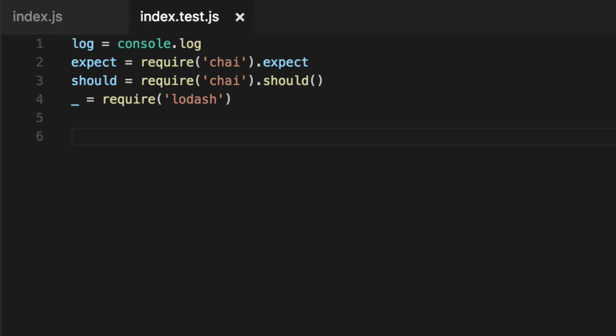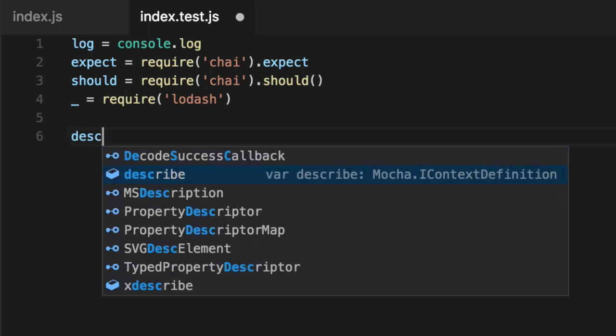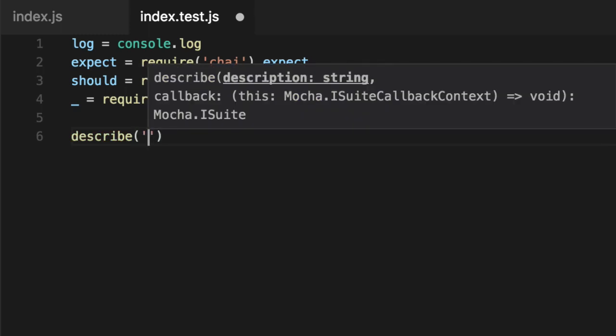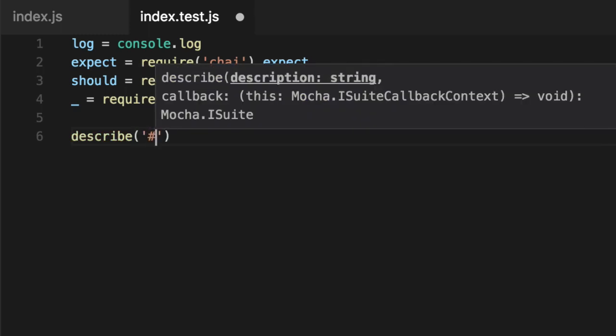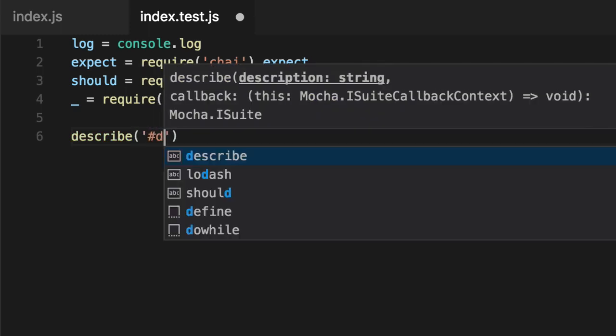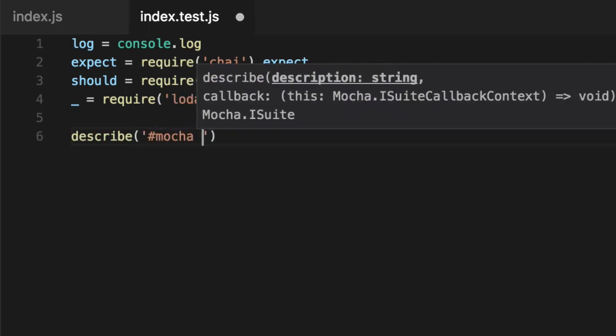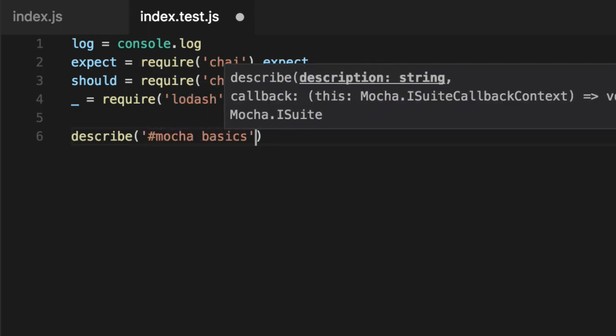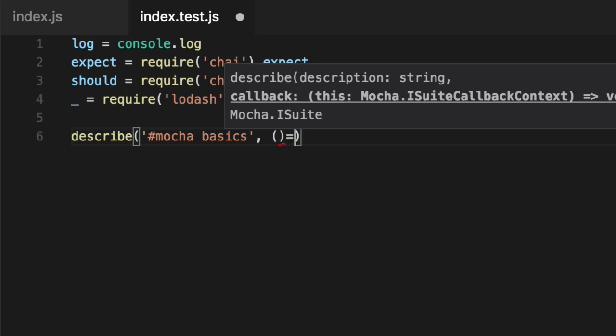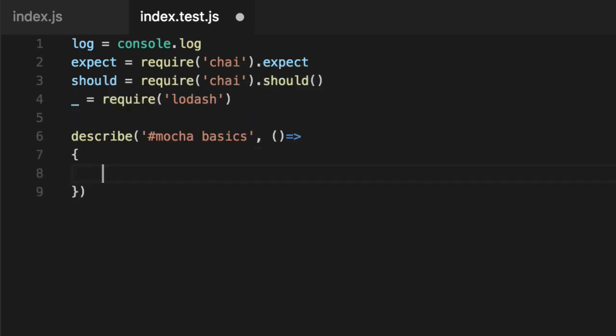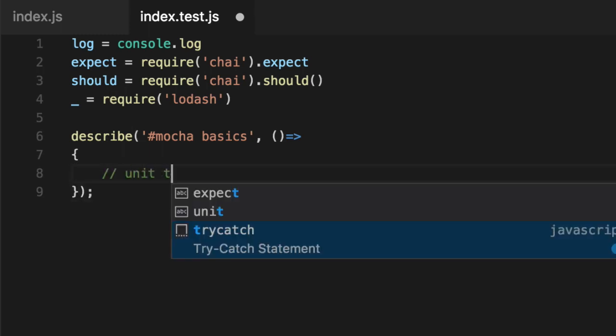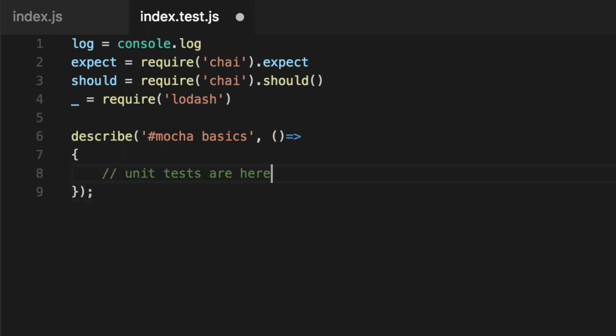The way you write unit test is a syntax called describe and you nest its or unit tests inside of it. They're strictly just for printing. They don't read too much into it or get intimidated. They're just to print things. So we'll say describe mocha basics. And the first parameter is the name you want printed out to the screen. The second is a function that runs and holds all your unit tests.